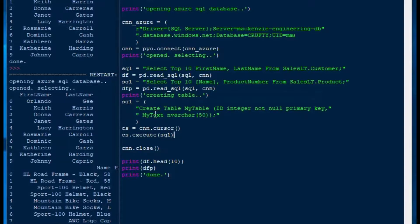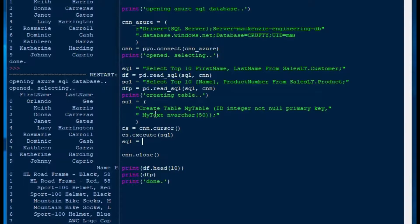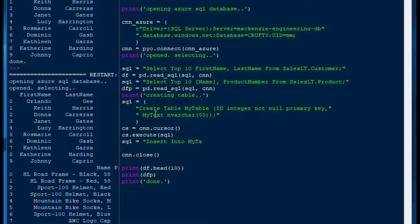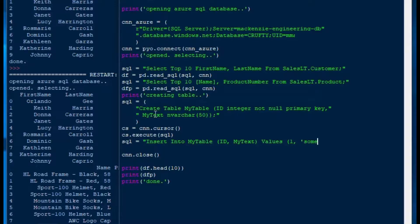And then we'll also put some data in first, and then we'll select the data too so that we can demonstrate creating the table, putting in a record, and then extracting data from that new table. So I'll say insert into my table, ID, and my text fields, values, and I'll just put in one and some comments, and that should do it for an insert statement.